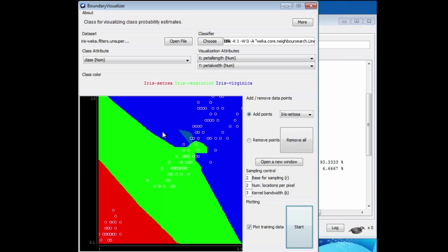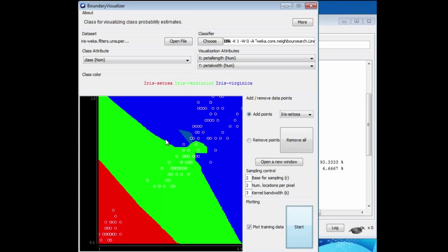Similarly, up here, if we take a point up here, I guess the two nearest instances are this blue one and this green one, and this blue one's closer. In this case, the boundary goes along this straight line here.